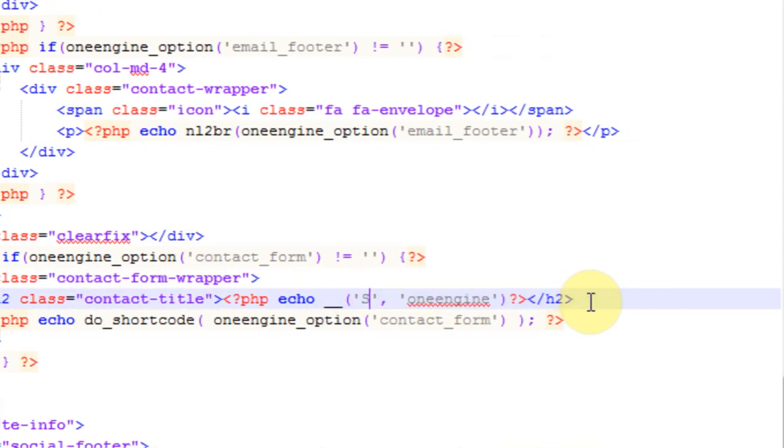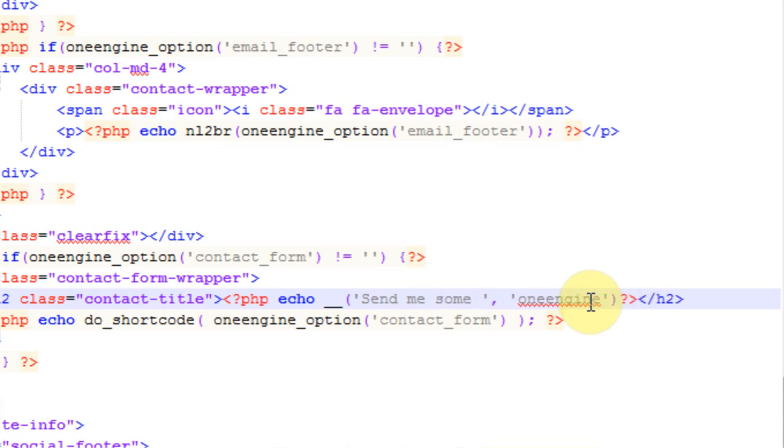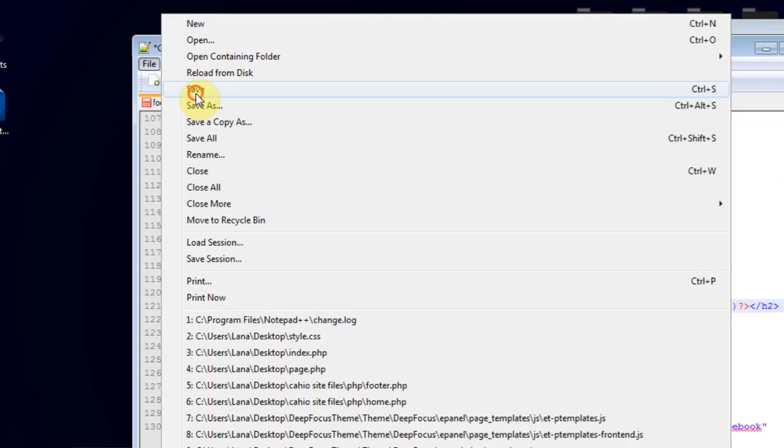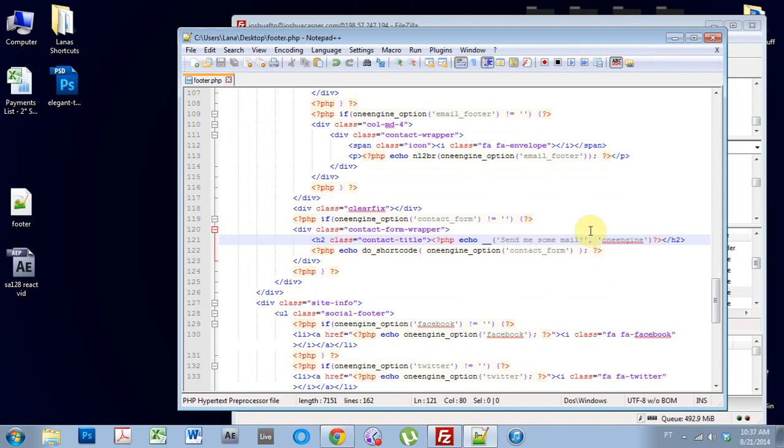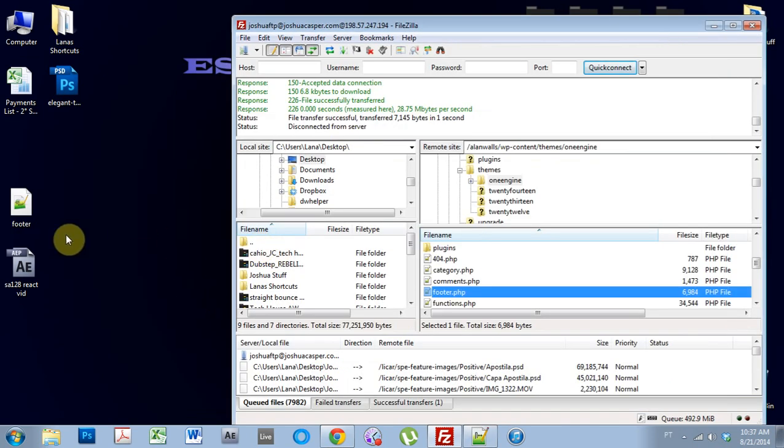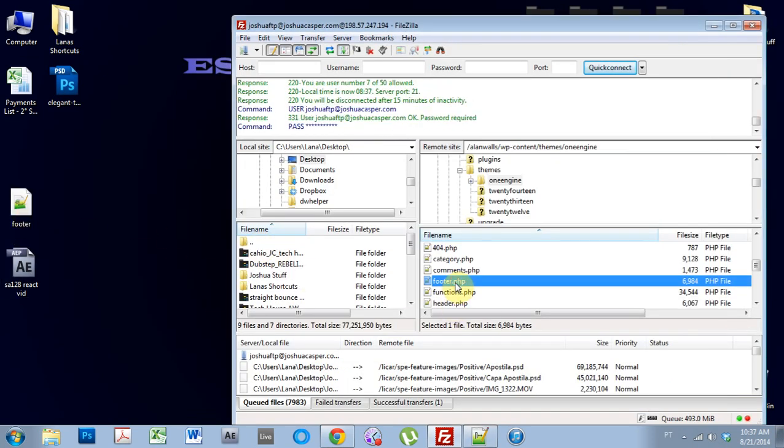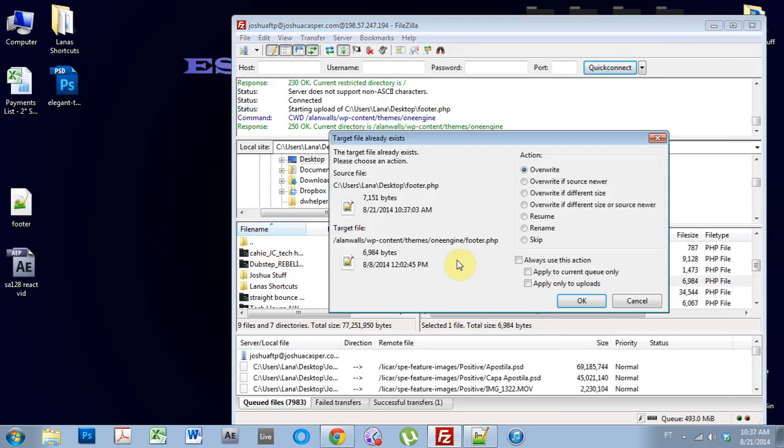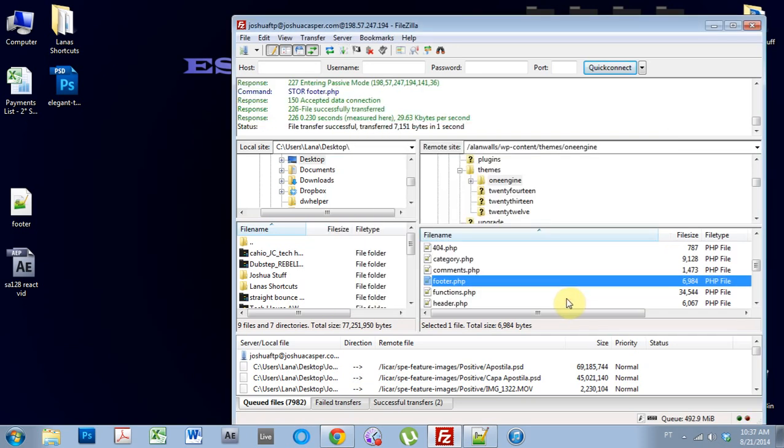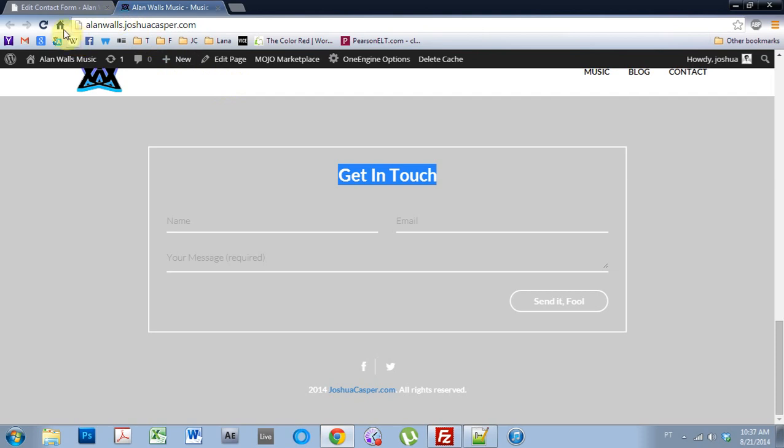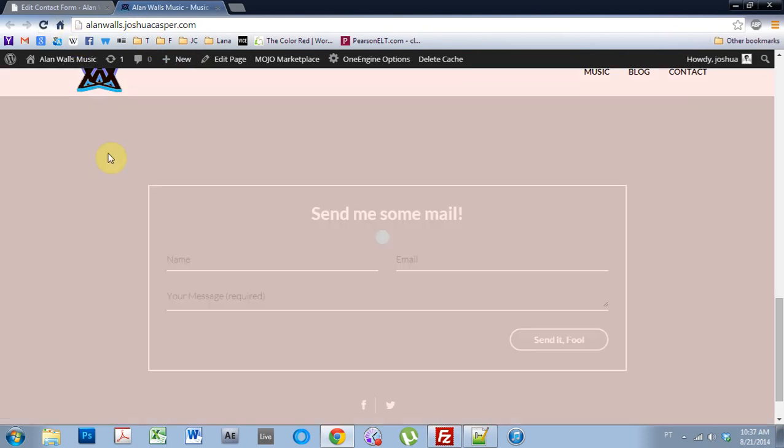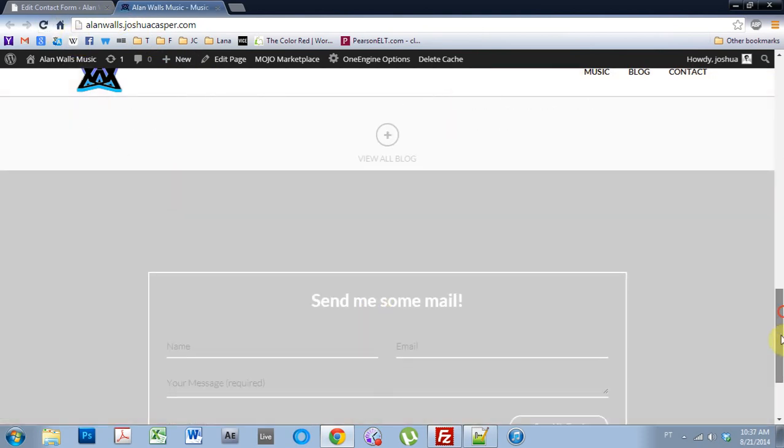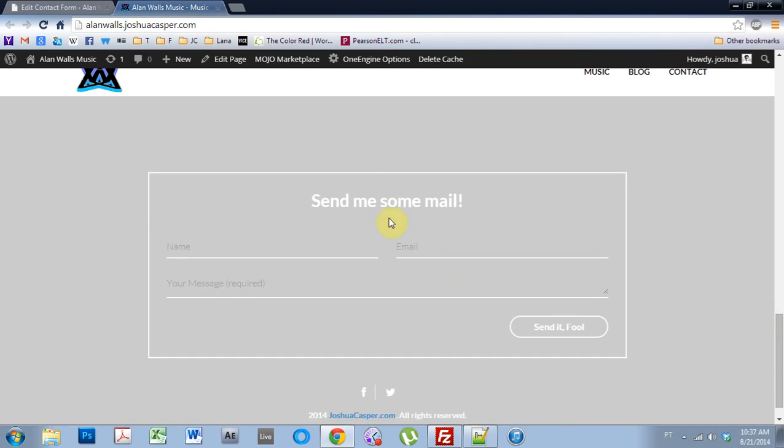So send me some mail. And then if I save that file now, it should be good. Replace the footer with the new footer.php file. Overwrite it, okay. Come back. Refresh the page one more time. And you notice that the title at the top has changed. Send me some mail.